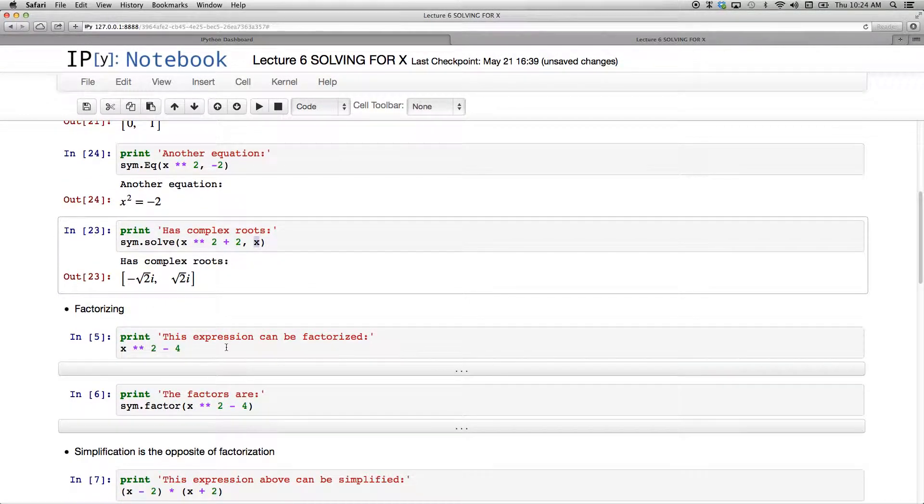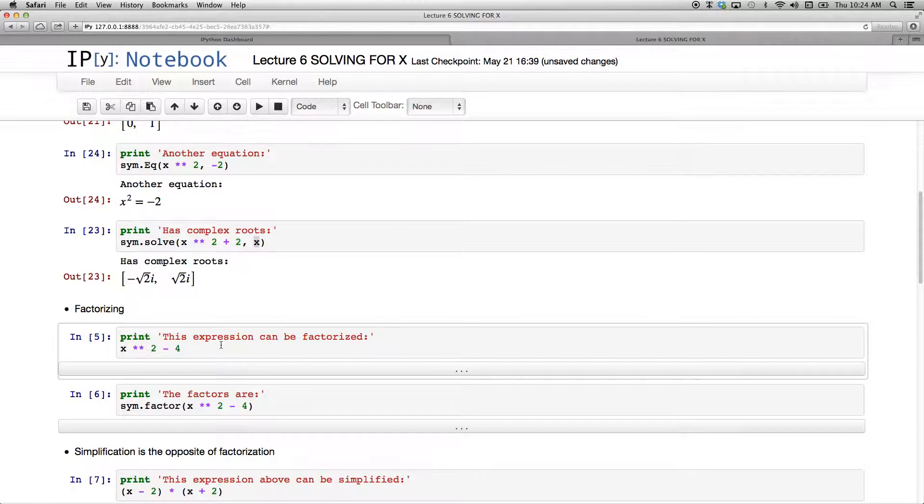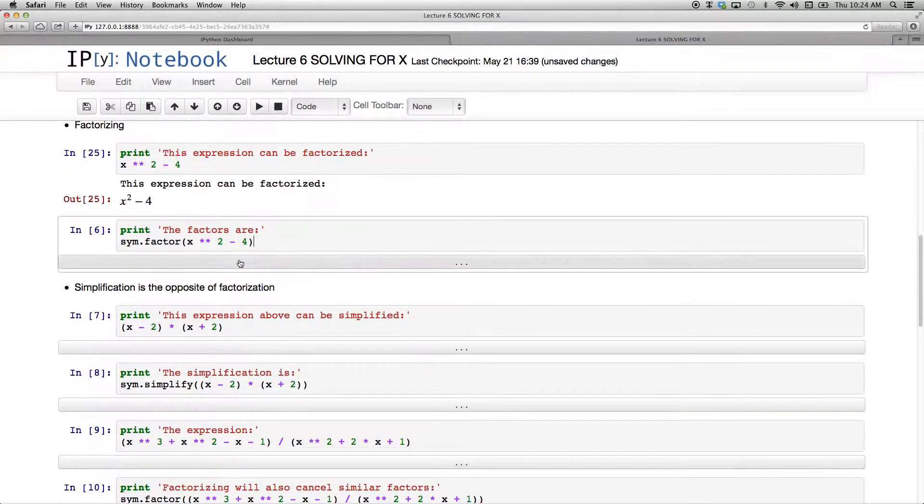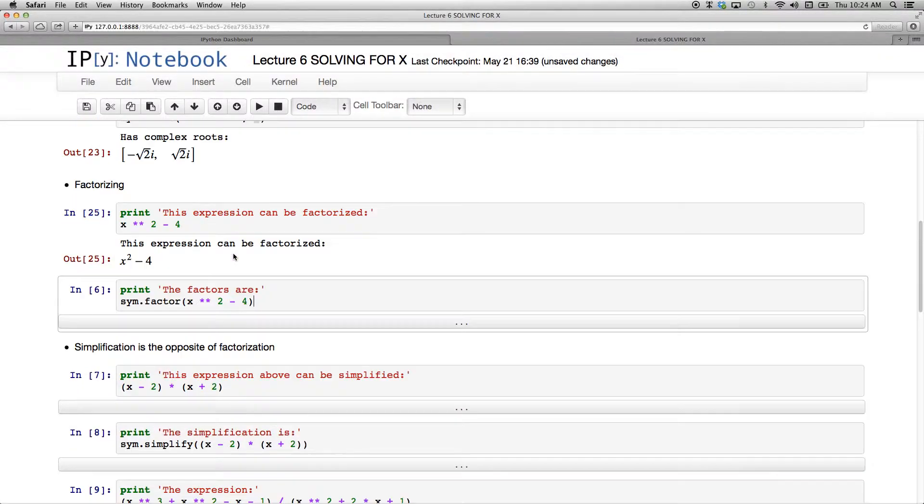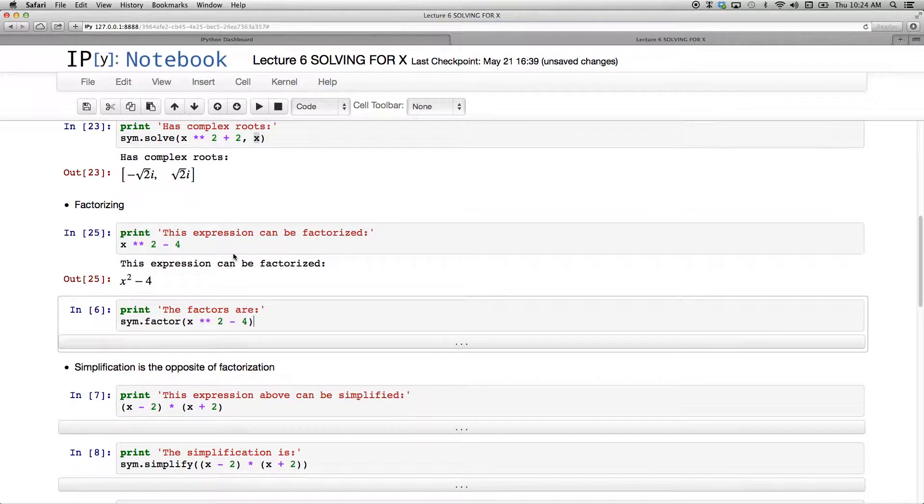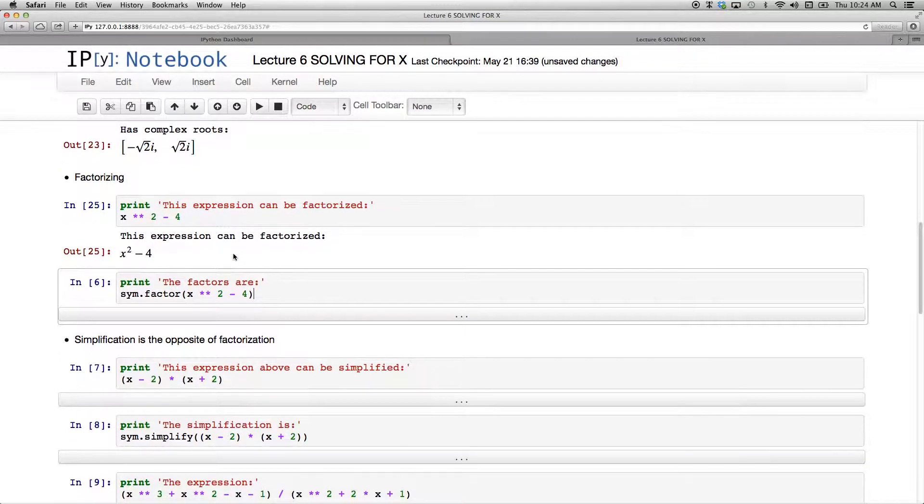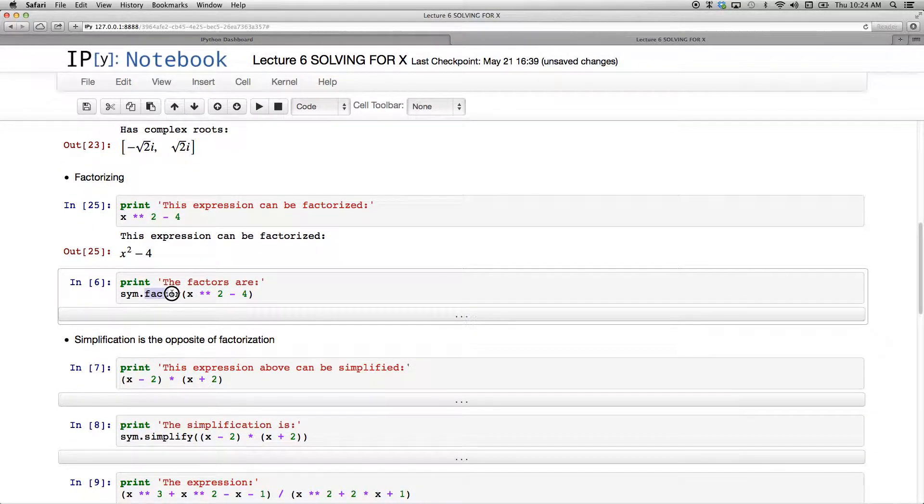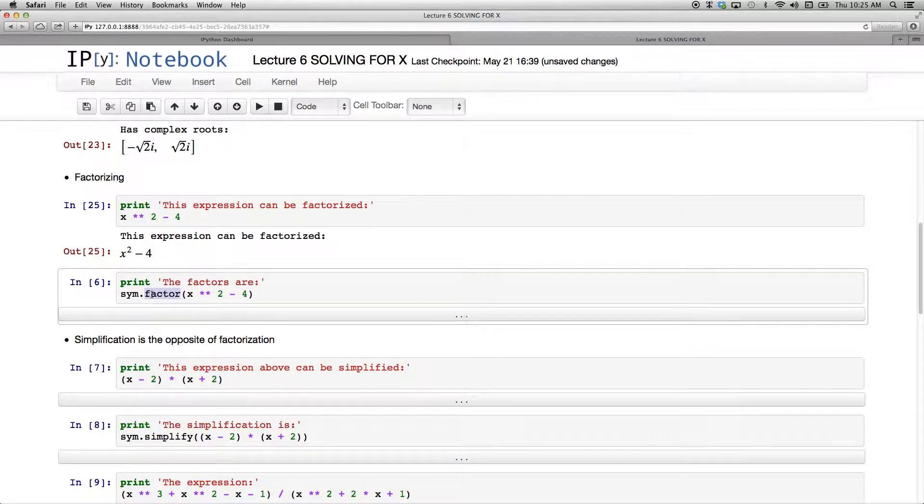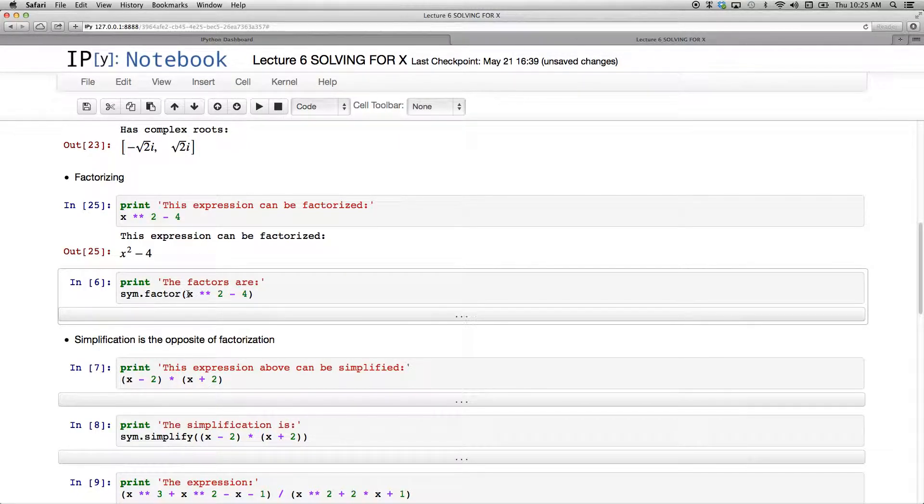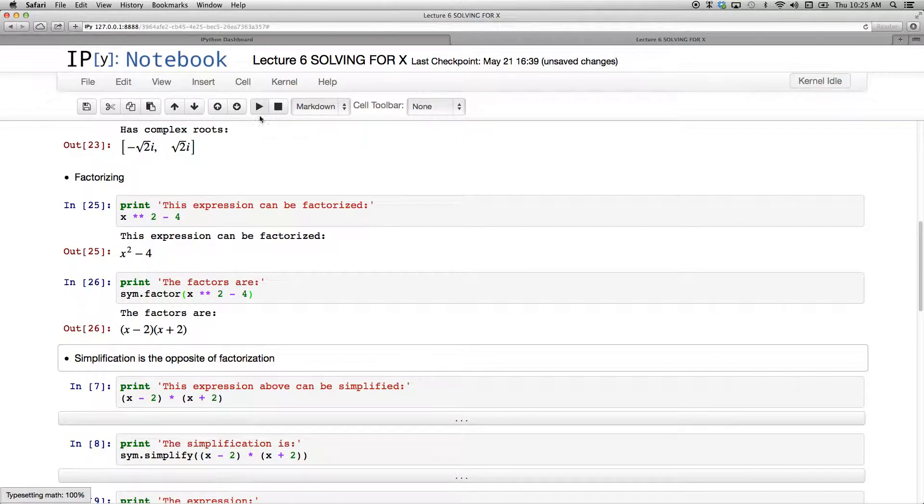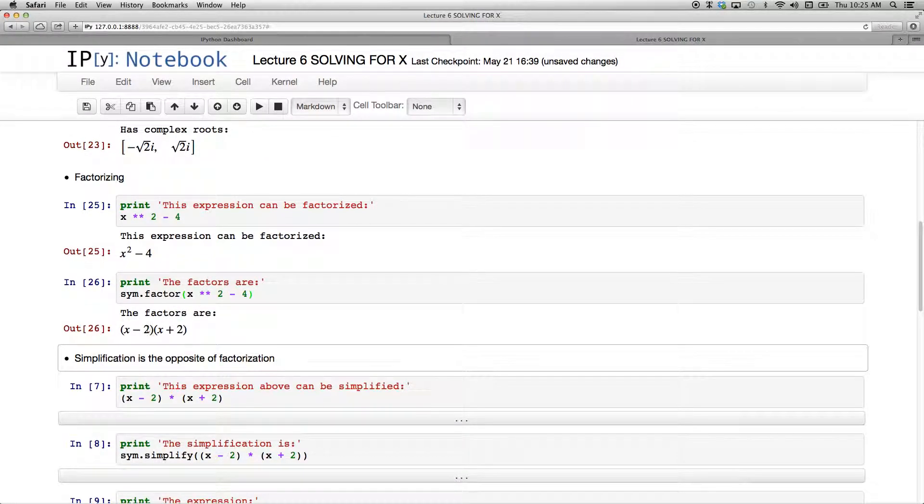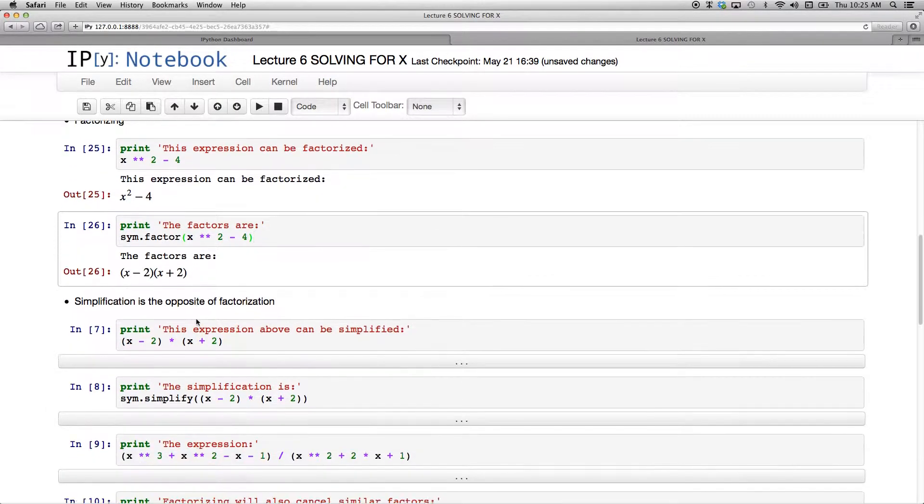Let's factor something. This expression can be factorized - x squared minus 4. Let's just print it to the screen. I have x squared minus 4. And if I want to factorize it, so I'm not looking for the roots, I'm just factorizing it. And the keyword for that is factor. So it's SYM.factor, lowercase f, x squared minus 4. And if I print that, it will factorize it as x minus 2 and x plus 2.